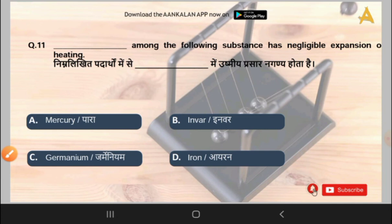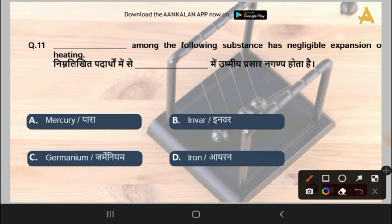The 11th question is: which among the following substances has negligible expansion on heating? Options are mercury, Invar, germanium, or iron. The correct answer is option B, that is Invar. Invar has negligible expansion on heating — when we heat this element, the expansion will be negligible.